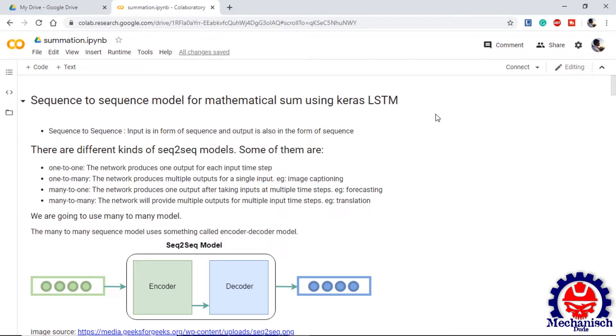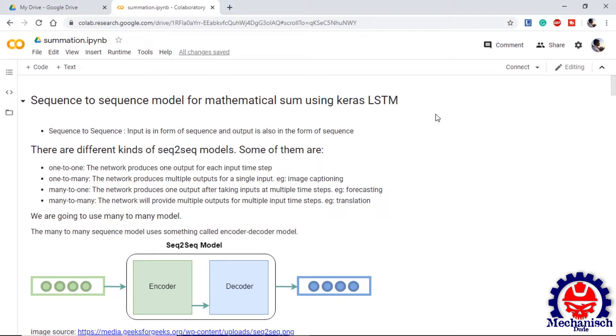Next is many to one. Multiple inputs are provided to the model and only one output is expected. Basic example of this can be seen in forecasting problems. Last is many to many where multiple inputs are provided and we expect multiple outputs from the model. It is used in cases like machine translation where language is translated from English to French or English to German.